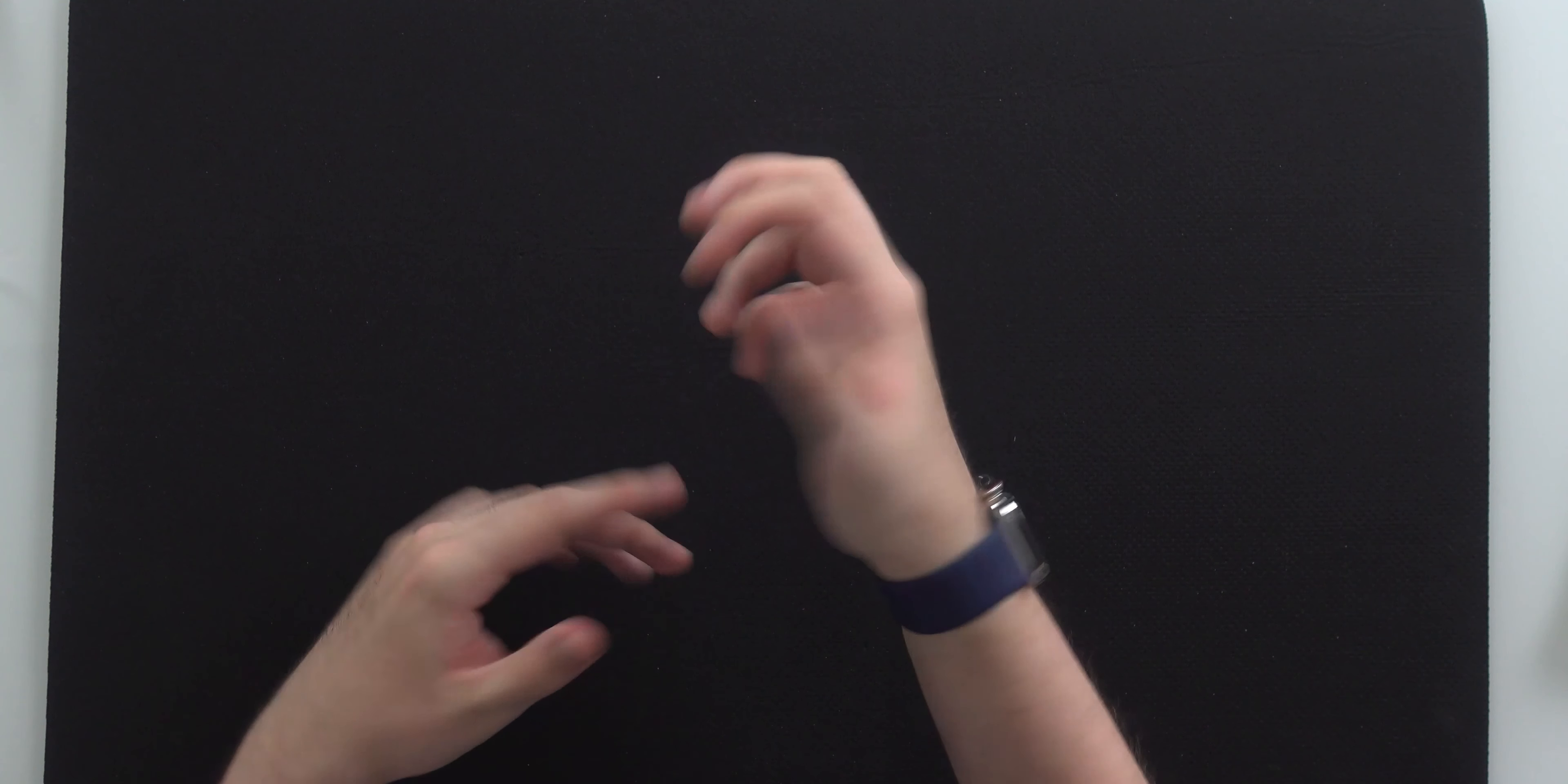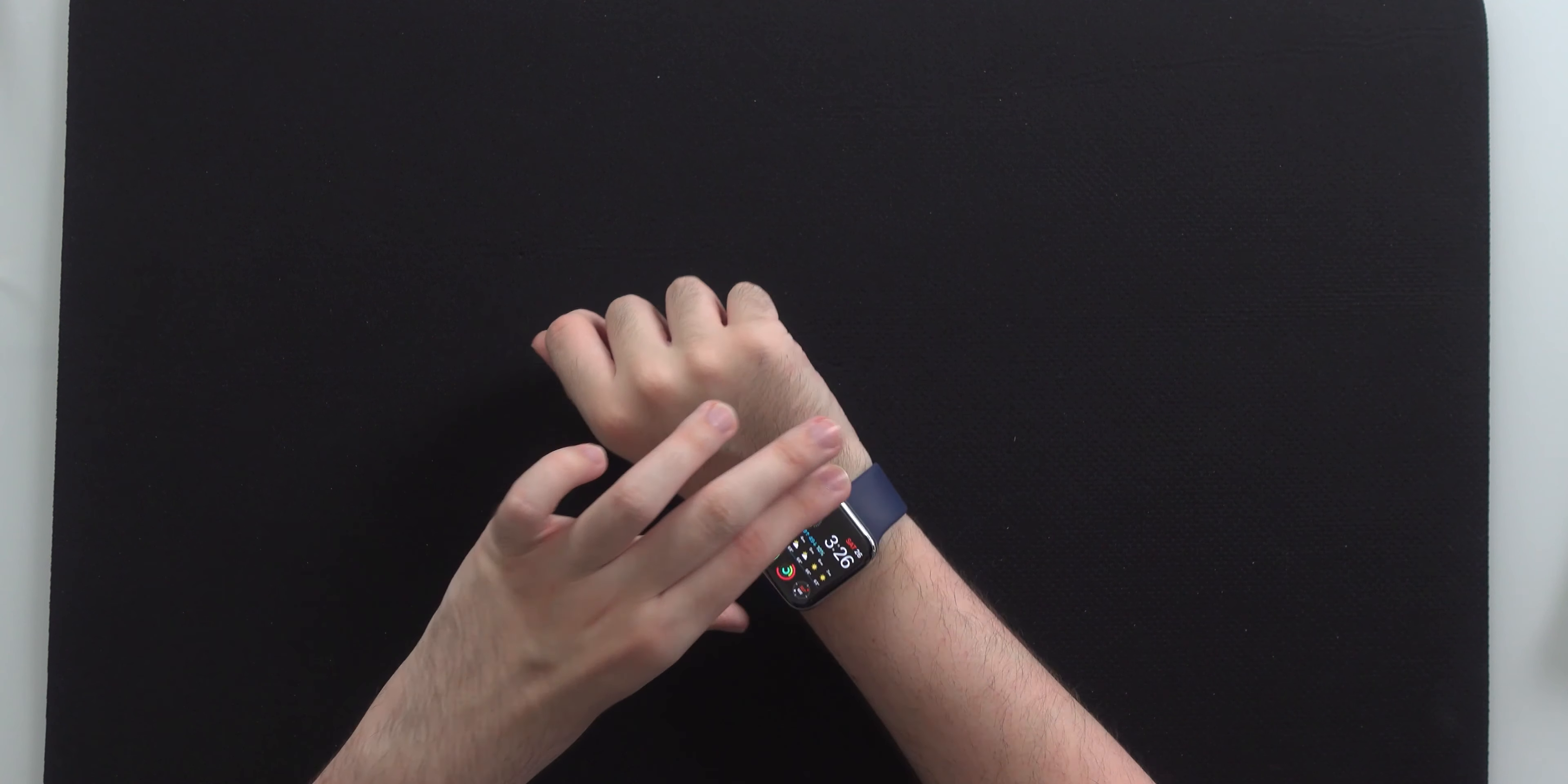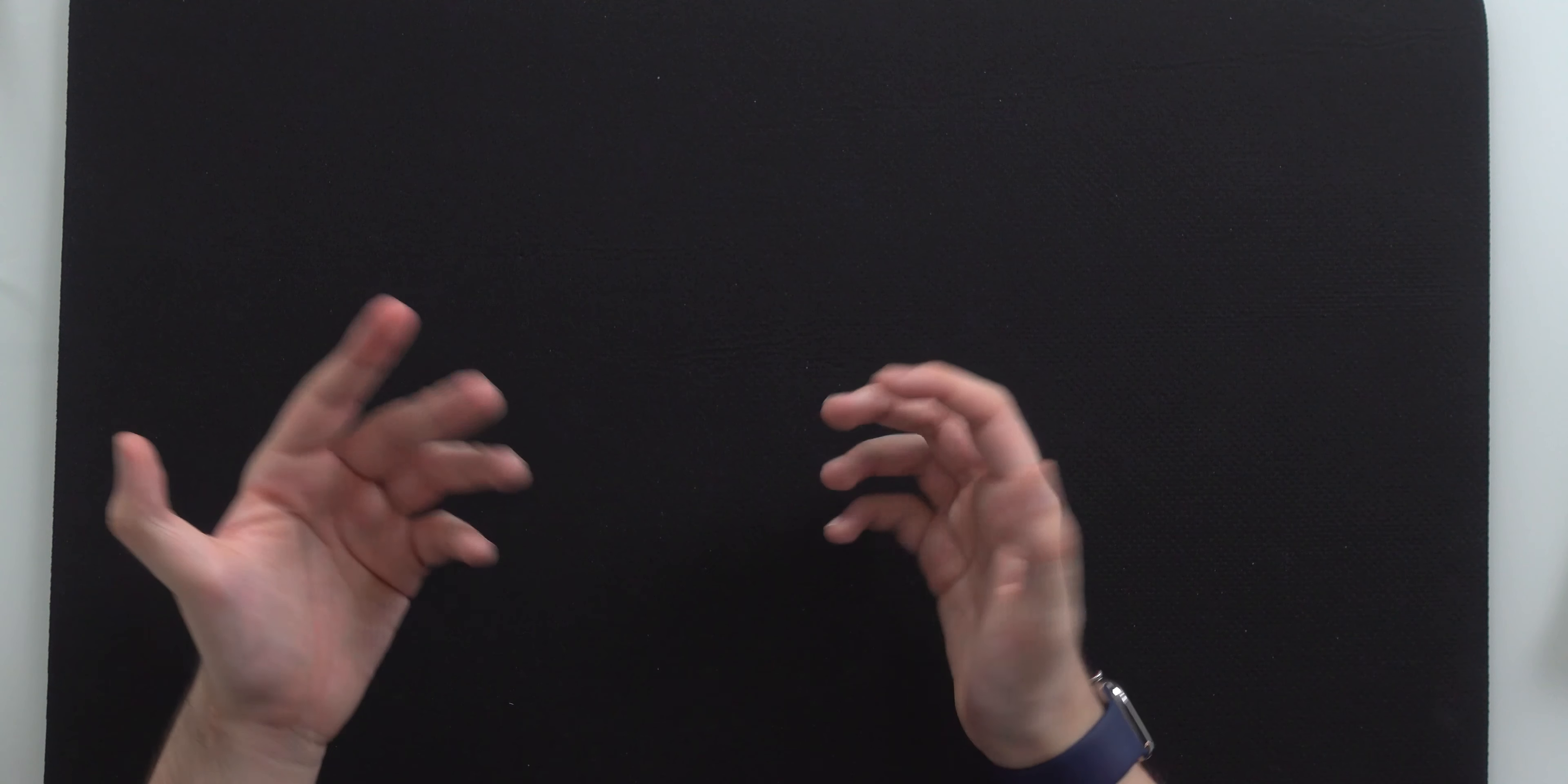But for now, I think this is a really awesome band. It feels super comfortable. I think the size is pretty good. It might be a tad tight, but I think the sizing is very similar to what you would see on a normal sport band. So if you have one of those, you can tell what size you're going to need.